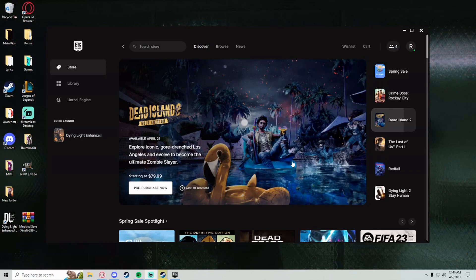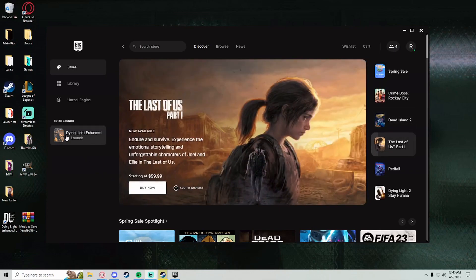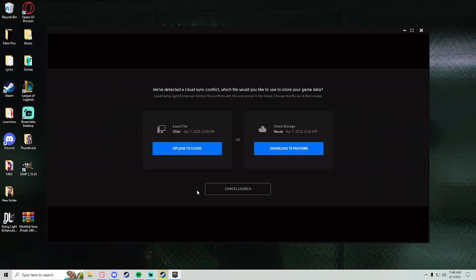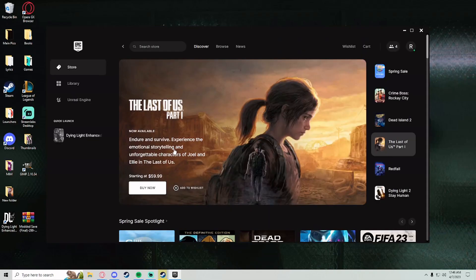One thing I did forget: when you click Dying Light and it loads up on Epic, click the local file option. Then once you load Dying Light, the file should be on there.